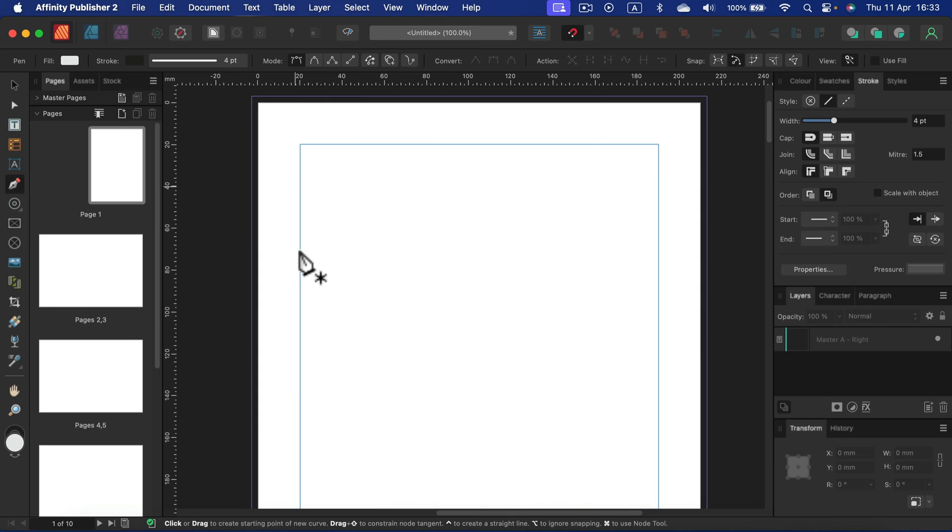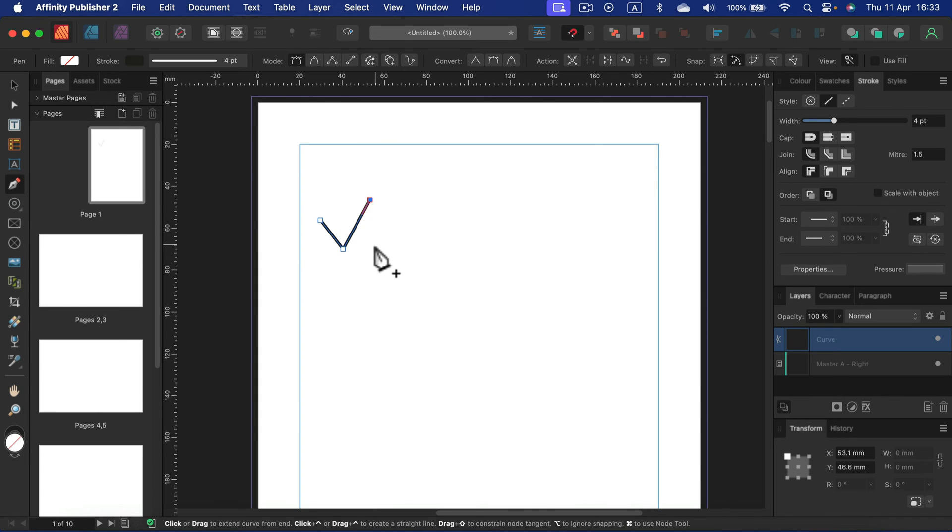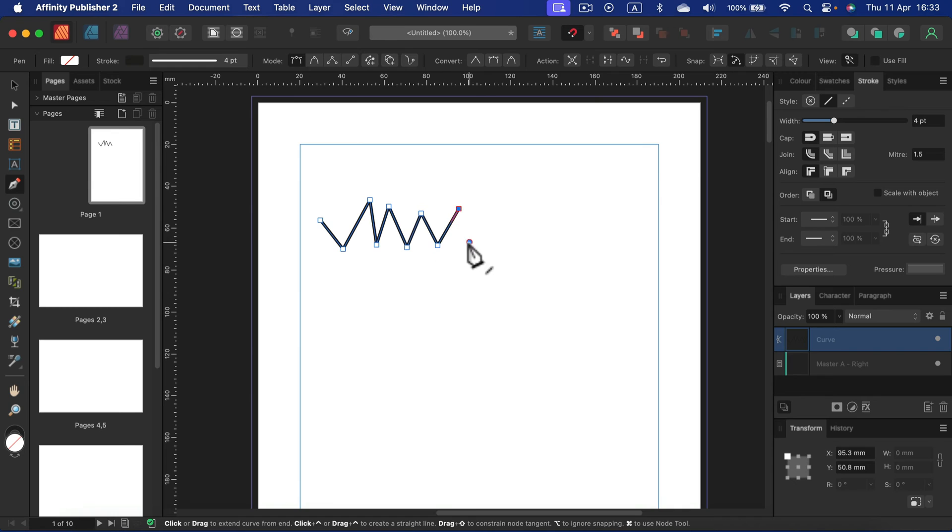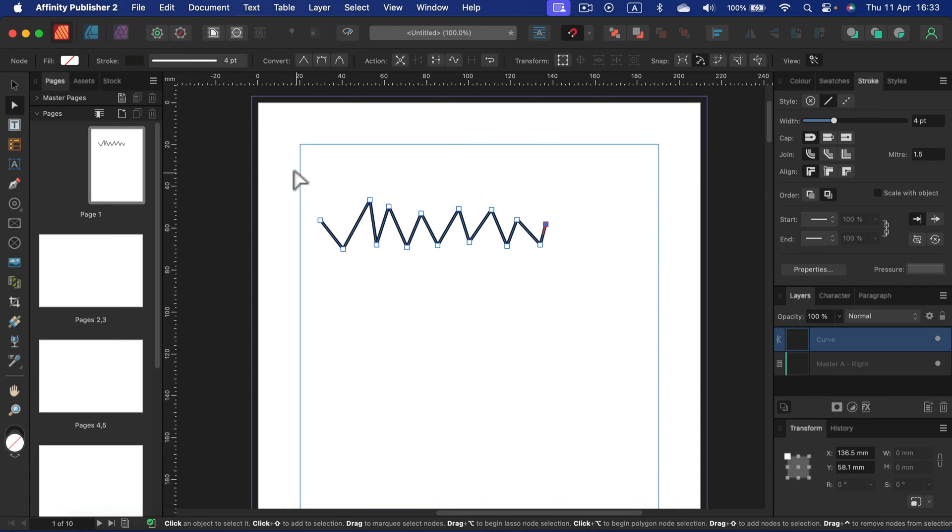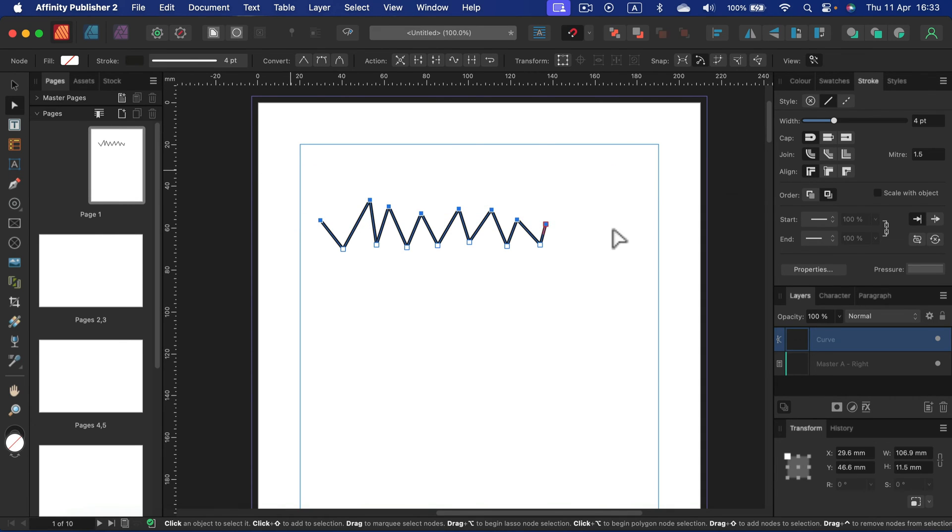Go with the pen tool. You can keep clicking to create a polygonal line like that. If you want to align everything nicely, just select those nodes and use the alignment panel at the top over here.